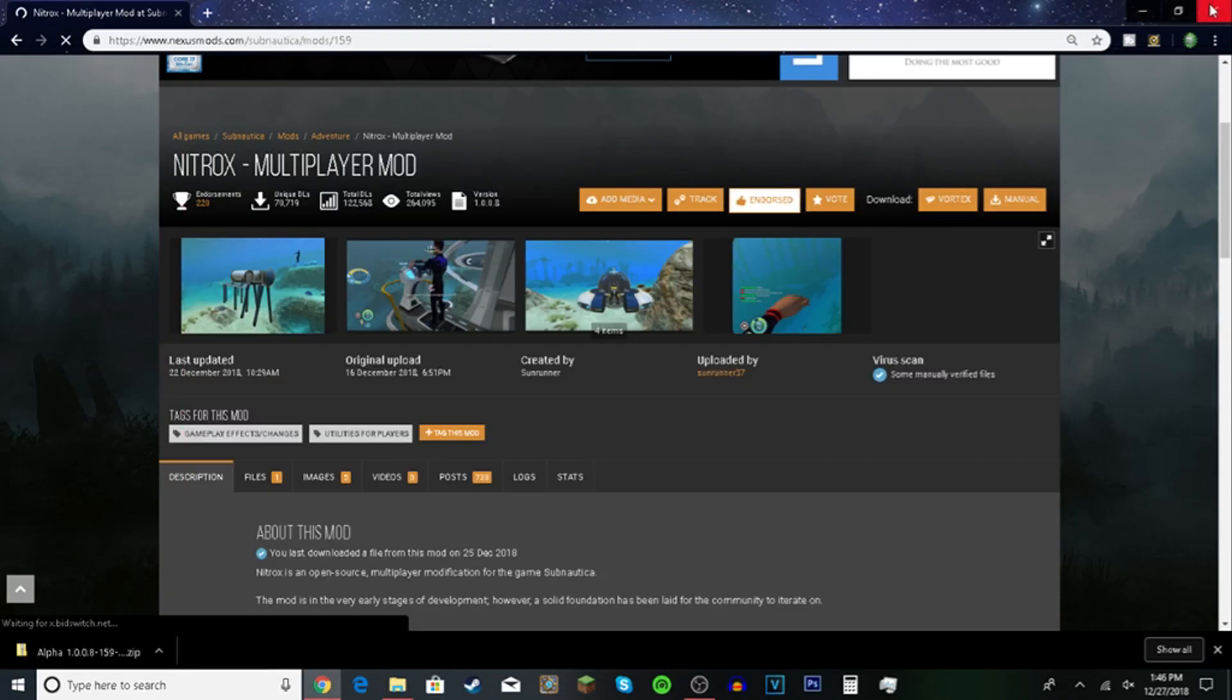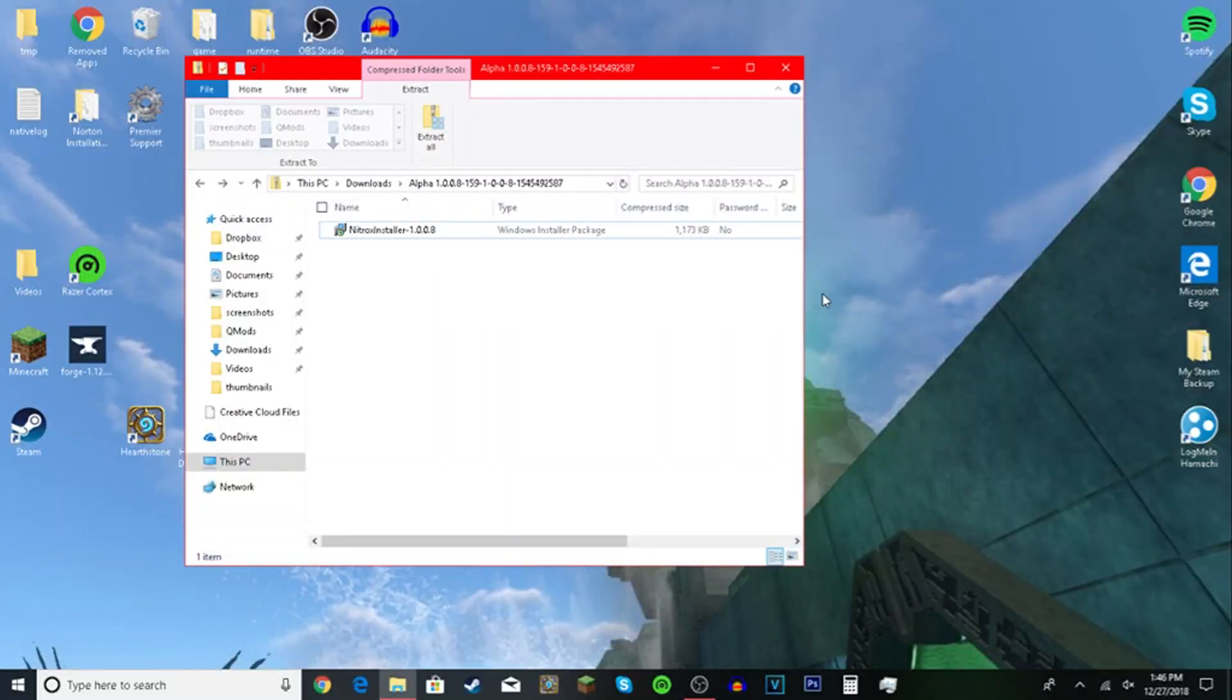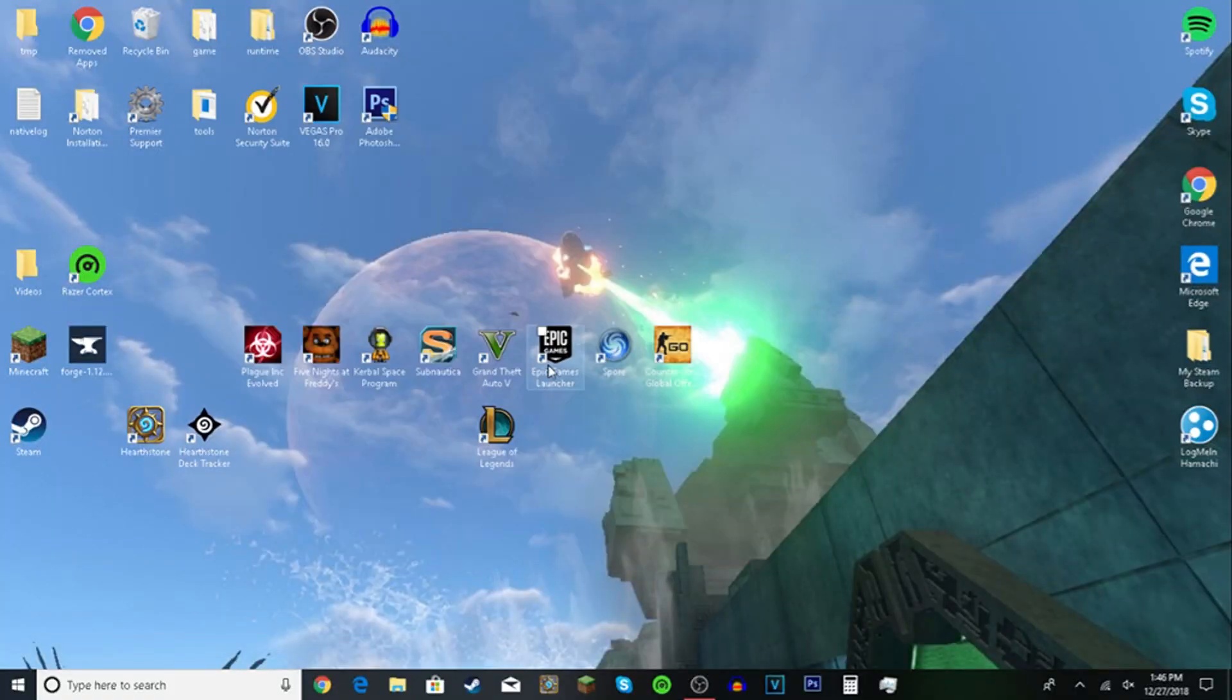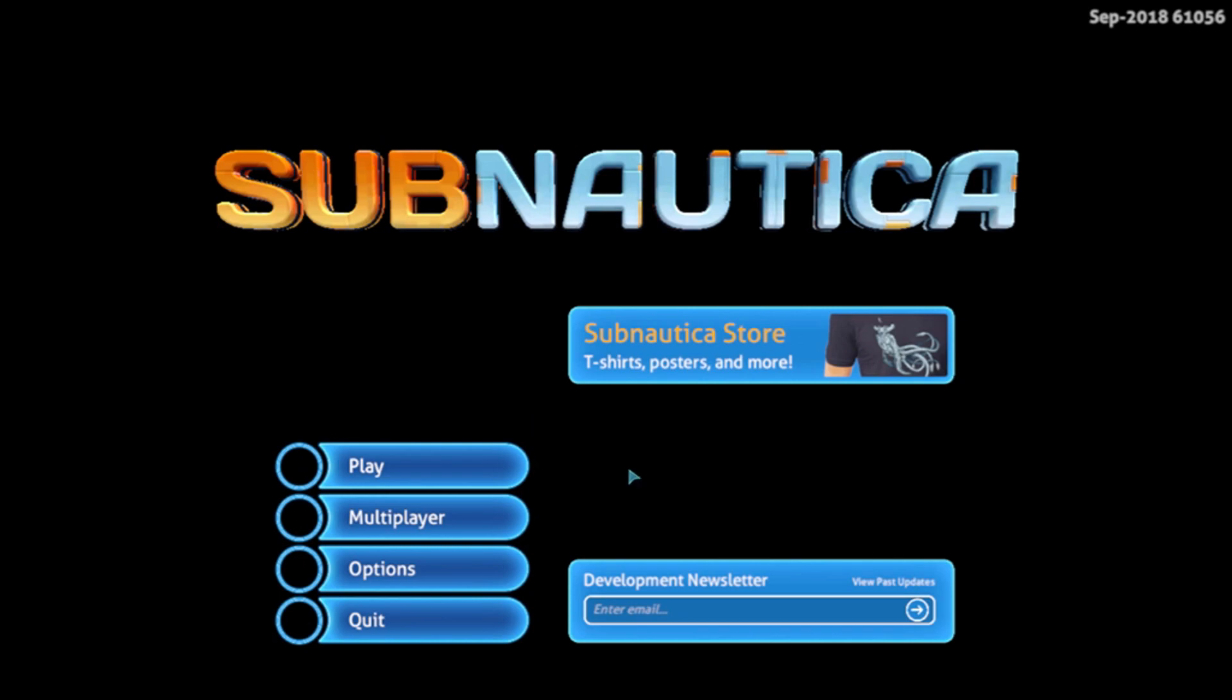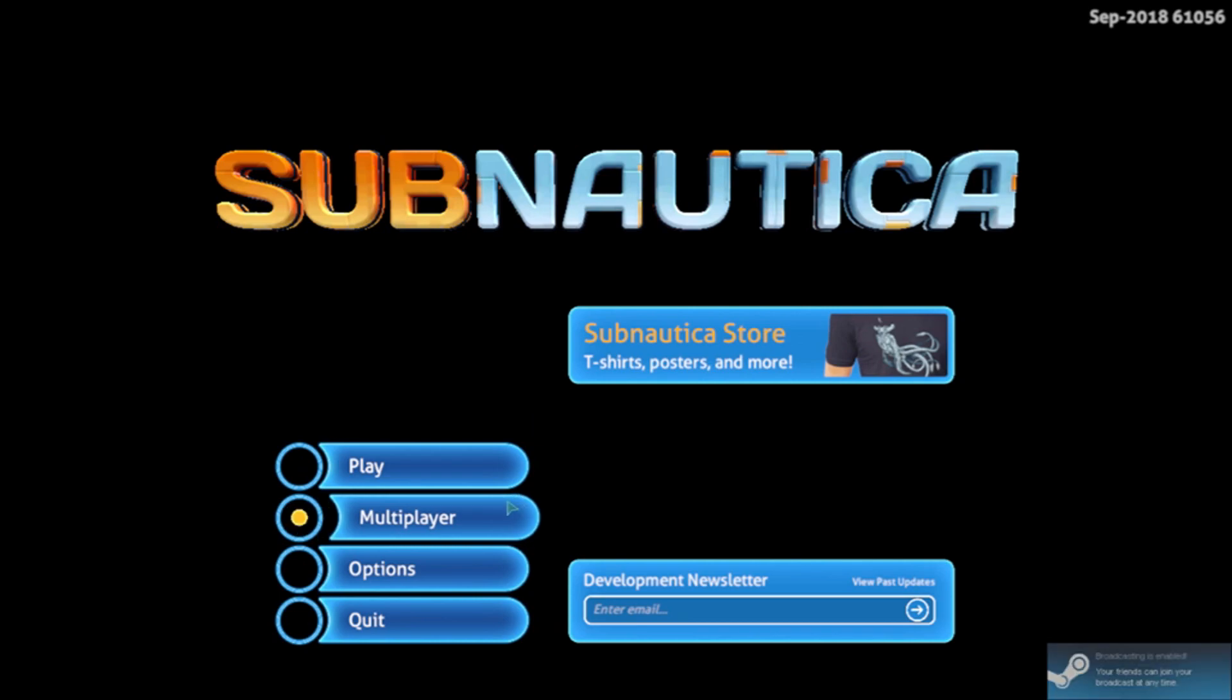Click and now you know it worked if you open Subnautica and there's a multiplayer tab. There you go, there's a multiplayer tab.